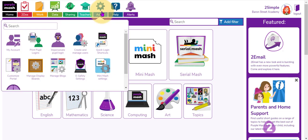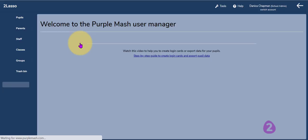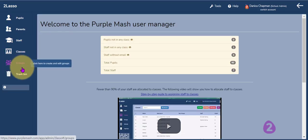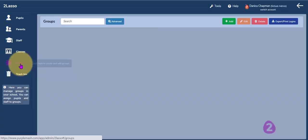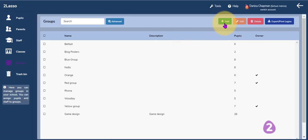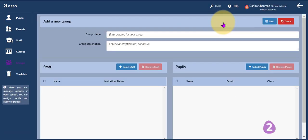If I click on the admin cog here and go down to create and manage users, I can select the groups on the left hand side here. I'm going to create a new group here by clicking the add button at the top, give my group a name.